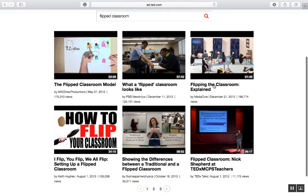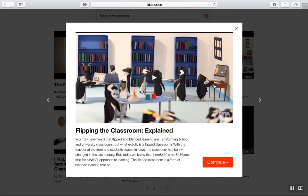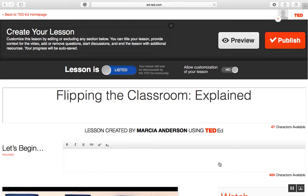Here I can preview the video, and there is some information on what the video is all about. Then I would continue into creating my lesson. Once on the page to create my lesson, I can make it listed or unlisted. If I make it listed, I give other educators within the TED-Ed community access to my video to use in their classrooms as well. I can also customize my video, which means I can create my own title and my own questions.